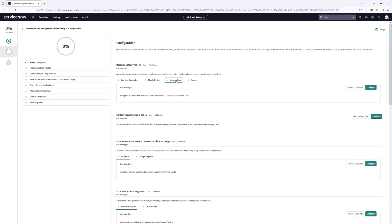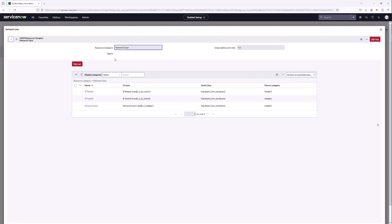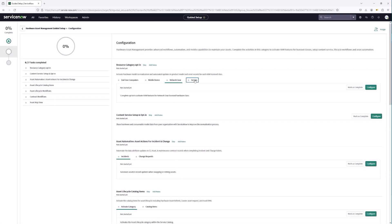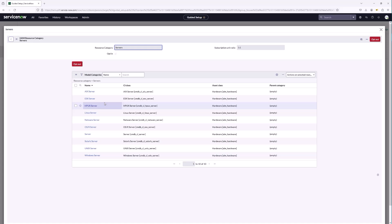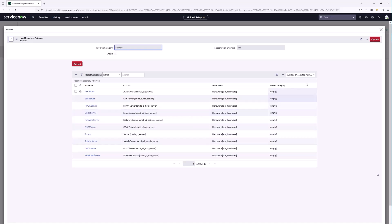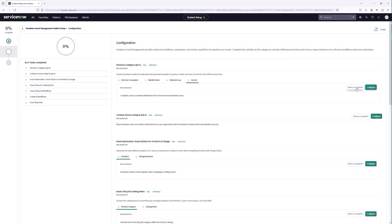Validating network gear — configure — we are opted in. And finally servers — we are opted in as well. So all of our hardware models in these categories will be normalized when the hardware asset management normalization job runs. We can mark this one as complete.